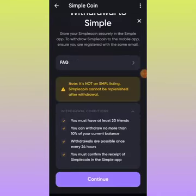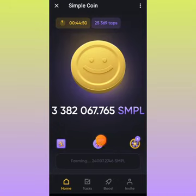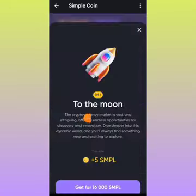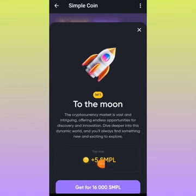The next update is this tab here — this is to increase your own tap size. If you click on it, it will take you to this page. And if you want to increase your tap size by 5, then you use your simple airdrop coins to purchase this.